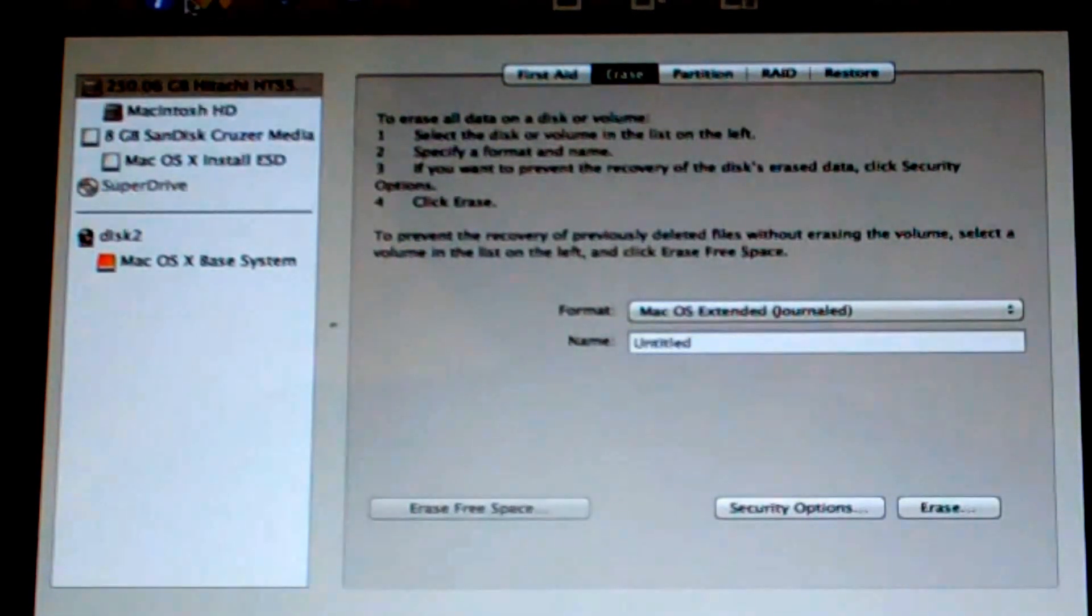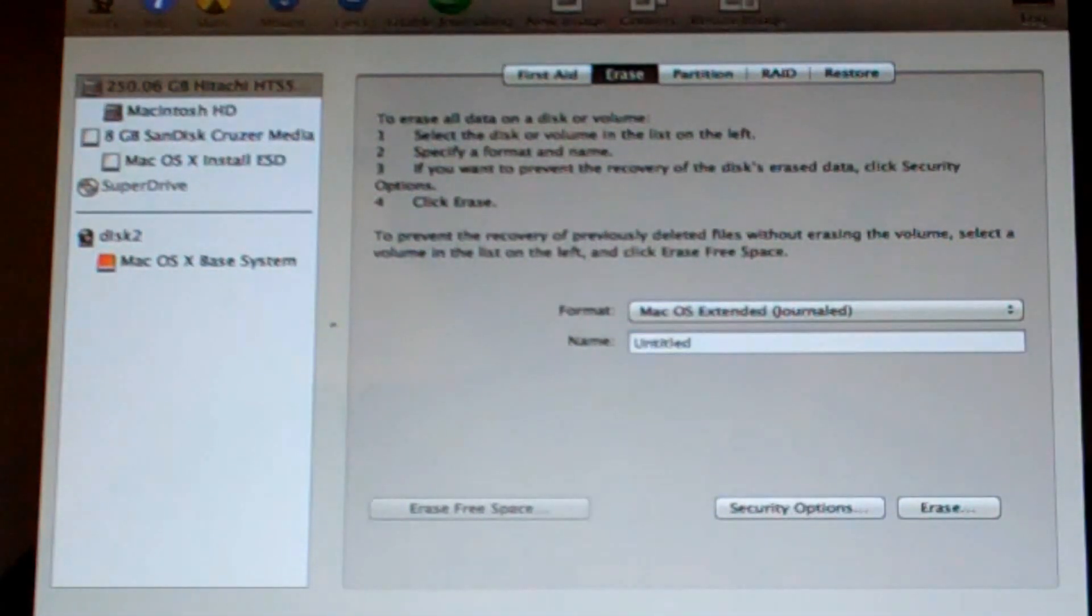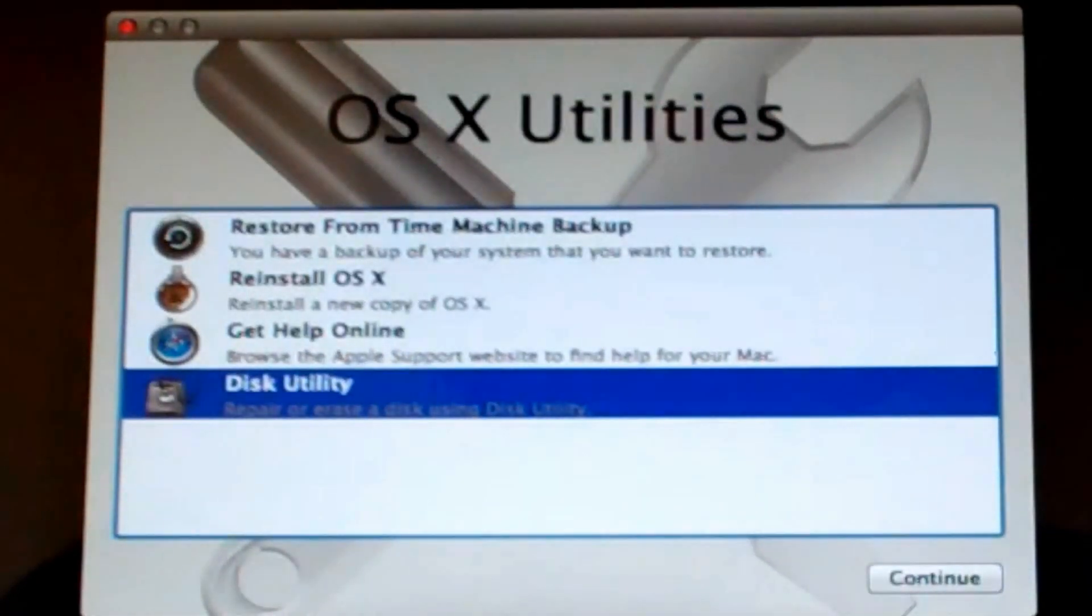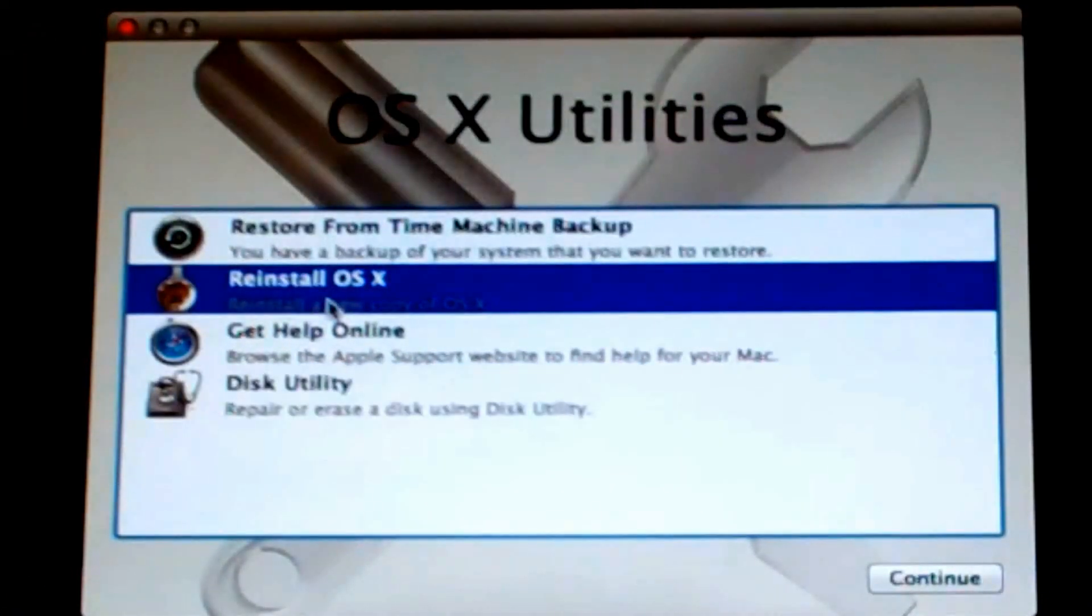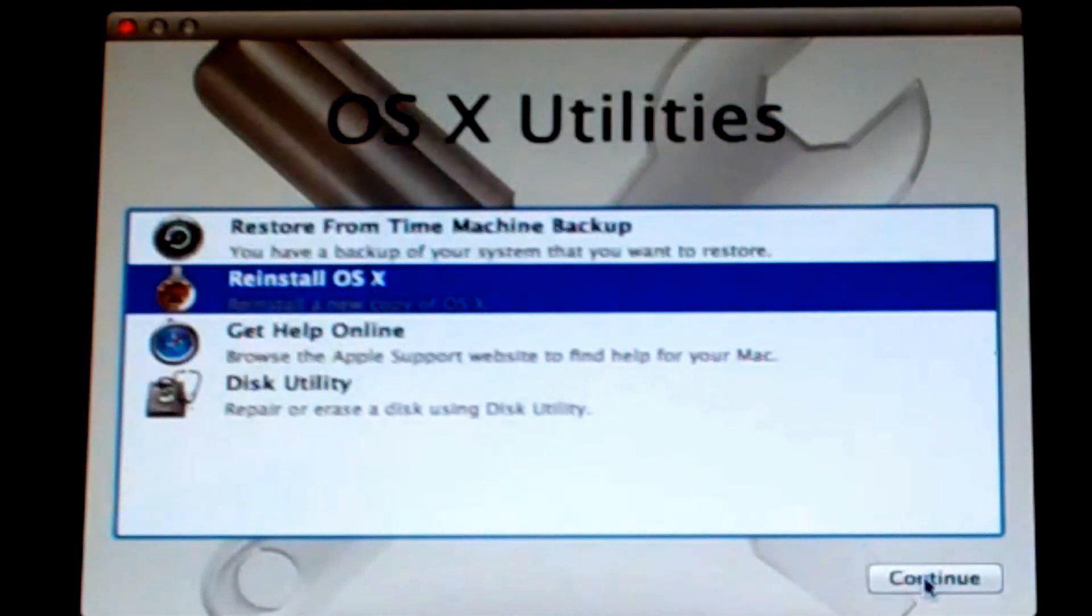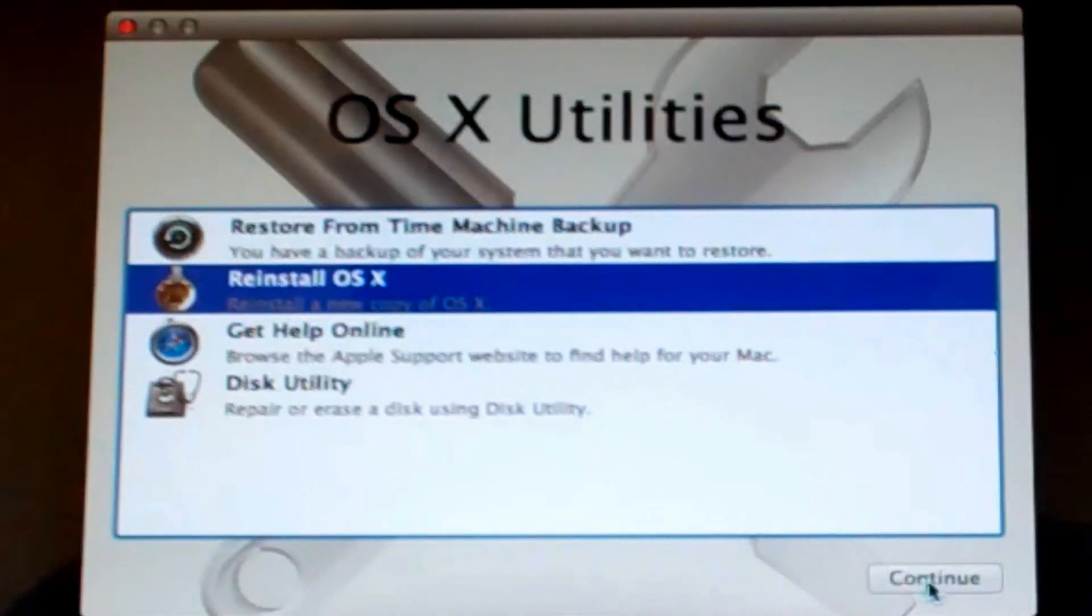So now we're done with Disk Utility. Now you can just exit out of Disk Utility. And then now you want to install OS X. In this case, it's going to say reinstall. So just go ahead and select the reinstall OS X. Click continue.